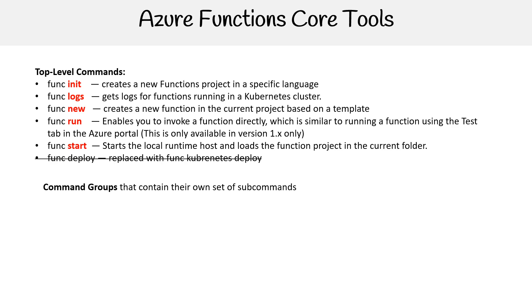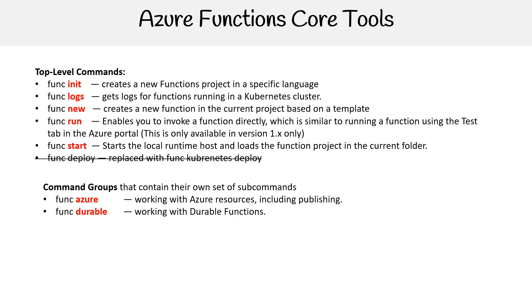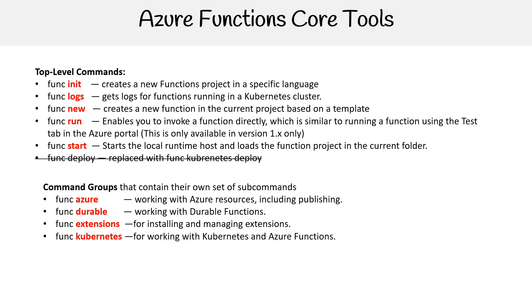Then we have command groups that contain their own set of subcommands. So we have func azure - this is when you're working with Azure resources. Durable for durable functions. Extensions for managing extensions.